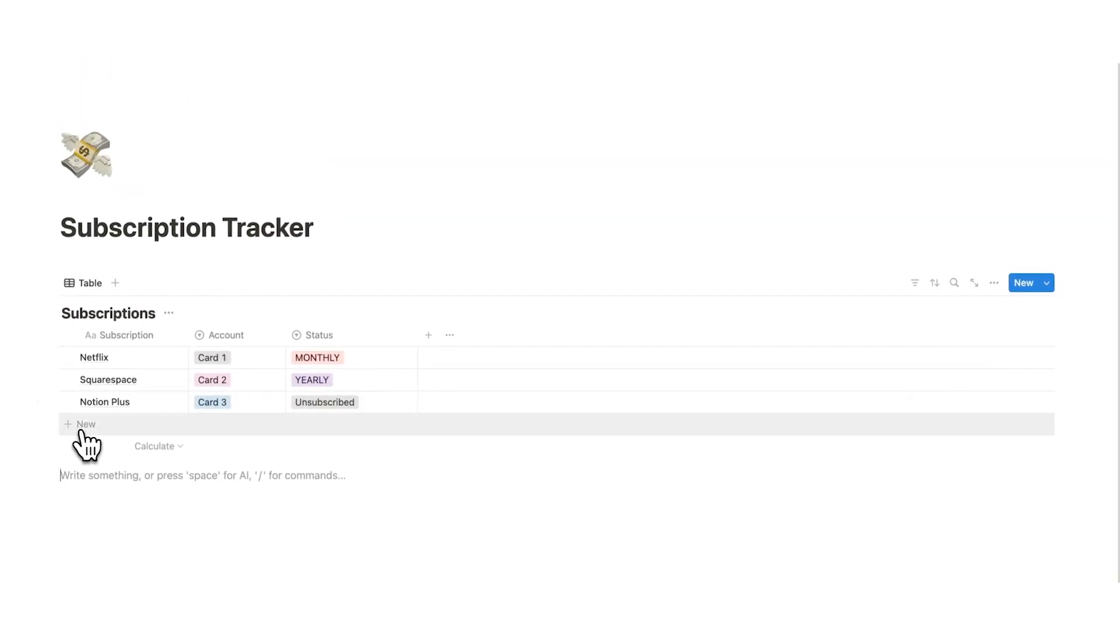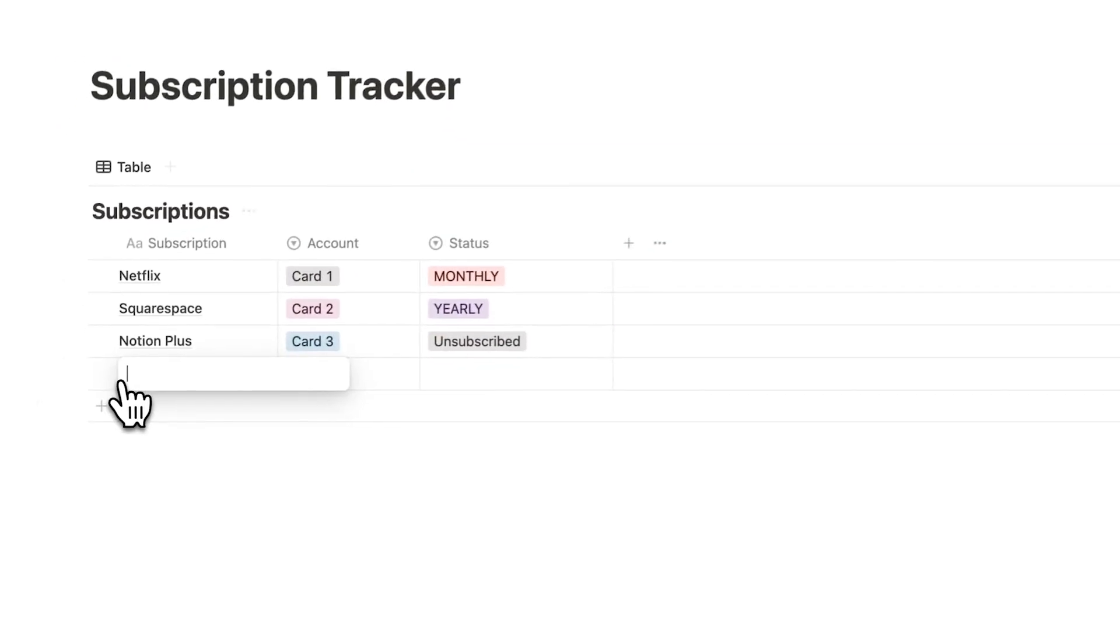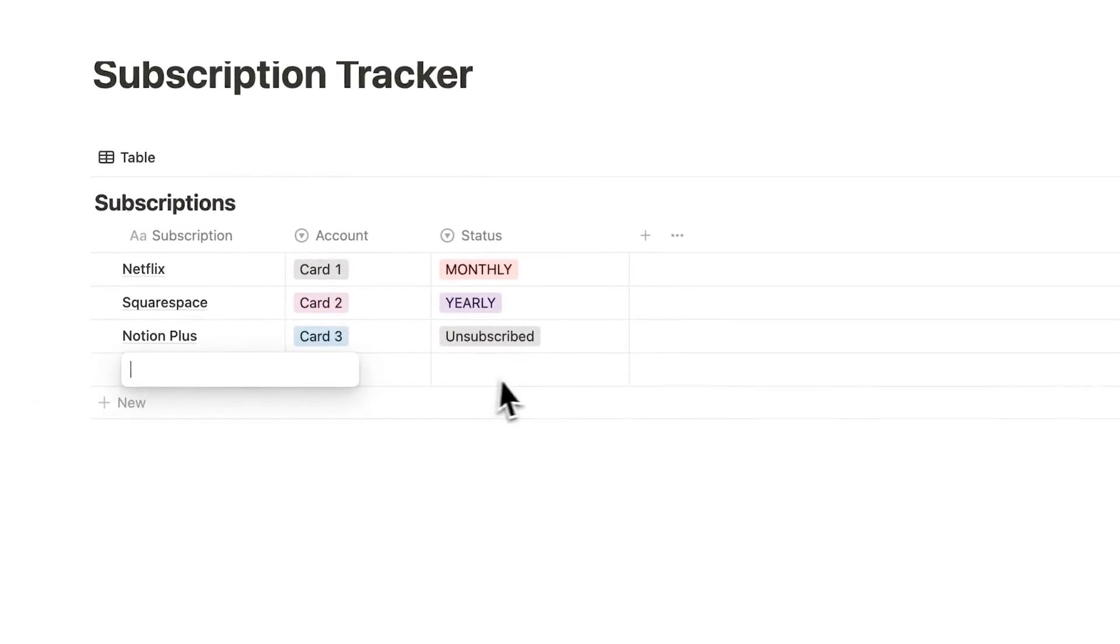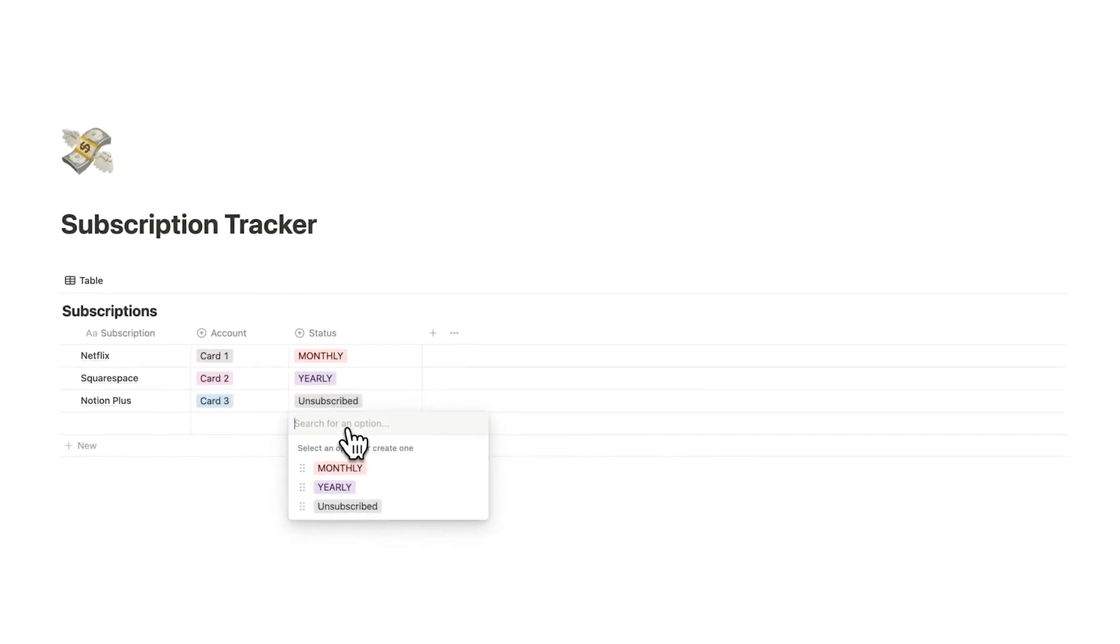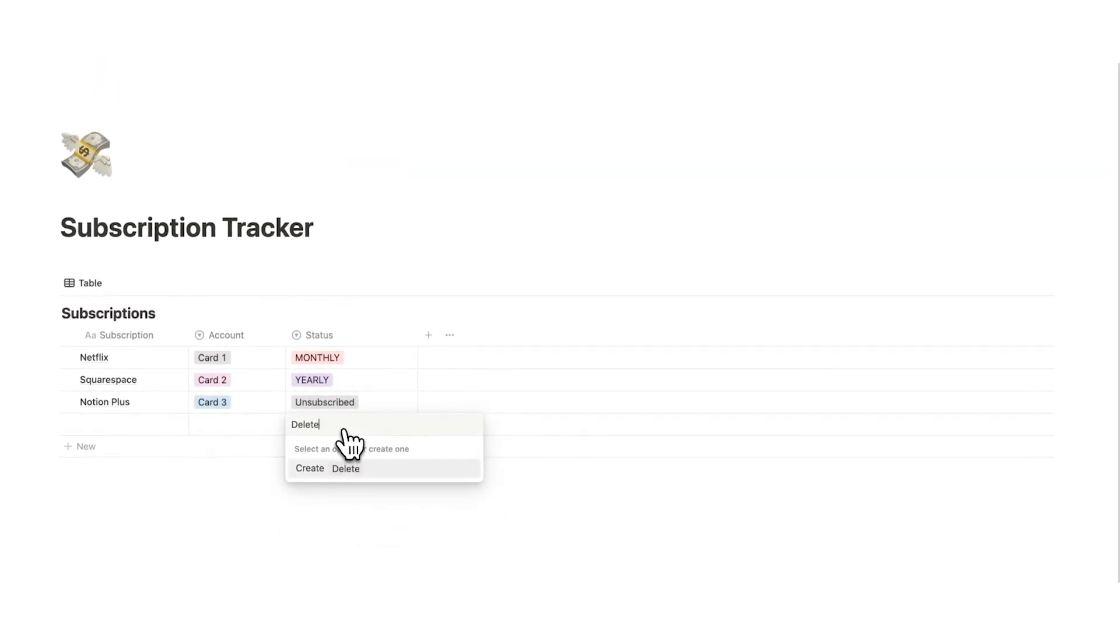Now we might also want to have another property here knowing is this something that I want to unsubscribe to, is it something I want to delete. So let's call this delete here just like that. So if we want to change the tags colors here we can do that.